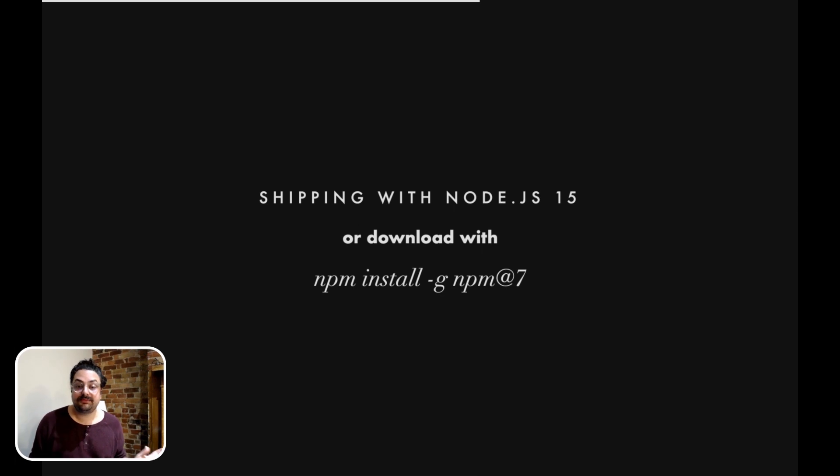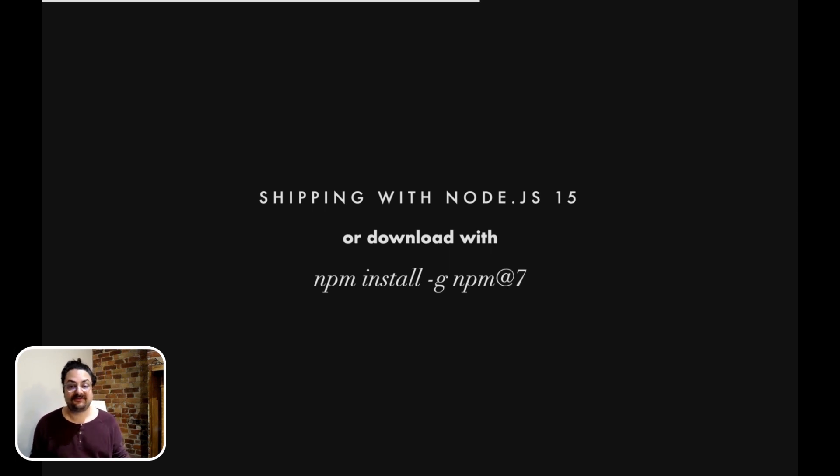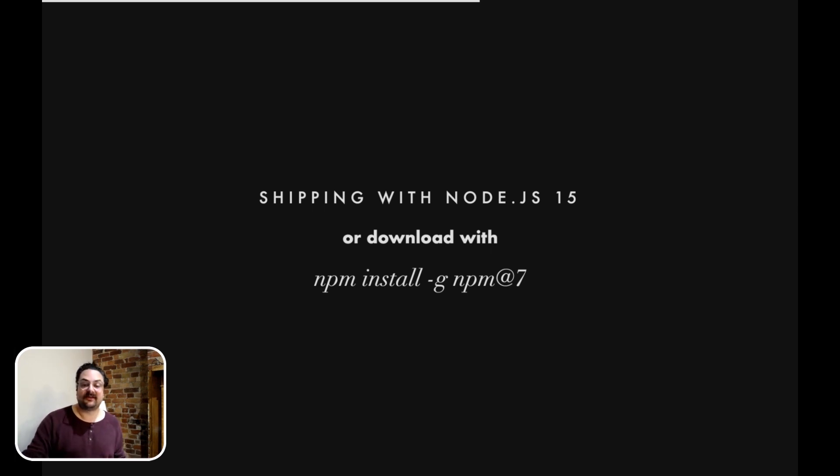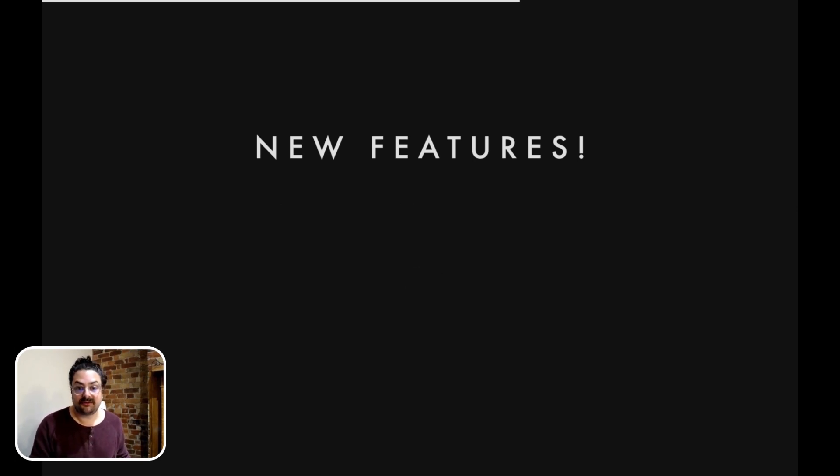NPM 7 is shipping today with Node.js 15. So if you install Node.js 15, whether it's from a double-click installer or using your favorite version manager, it comes loaded with NPM 7. But if you want to try it out on any other version of Node, you can run npm install -g npm@7. And there's a lot of new features in NPM 7 that we're pretty excited about.